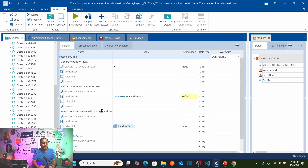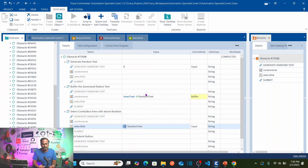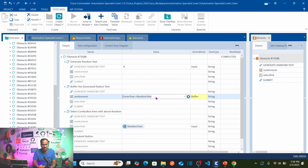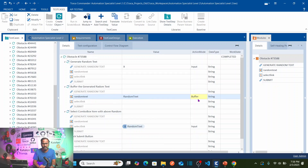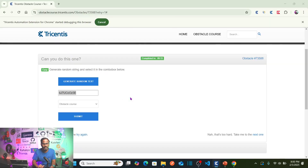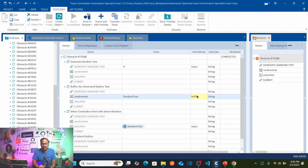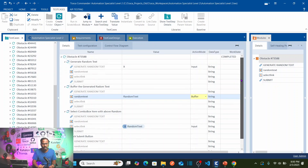Change the work state to 'Completed' and save the test case. Before running the test, we notice a small correction: for the random text field, I don't need to take the inner text — I can directly take the random text value. This is actually a text box, so I can simply buffer the text directly, specifying the buffer name and setting action mode to Buffer. Save after this modification.